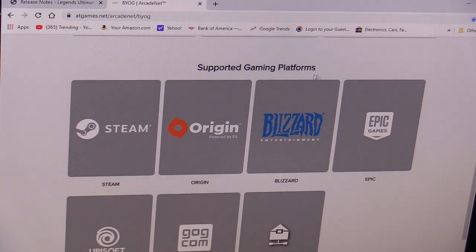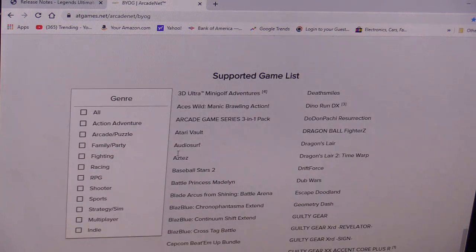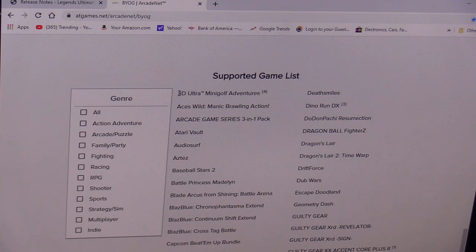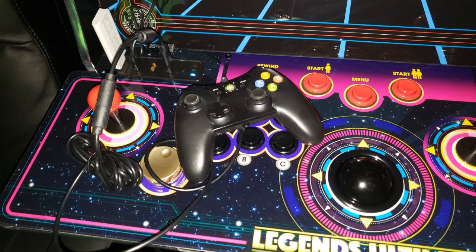Here are the platforms they support: Steam, Origin, Blizzard, just to name a few. Keep in mind, if you're streaming Mortal Kombat X, that uses eight buttons and the arcade uses six buttons, so some of the buttons are unusable unless you plug in an Xbox controller to the arcade — then you can play that game no problem.